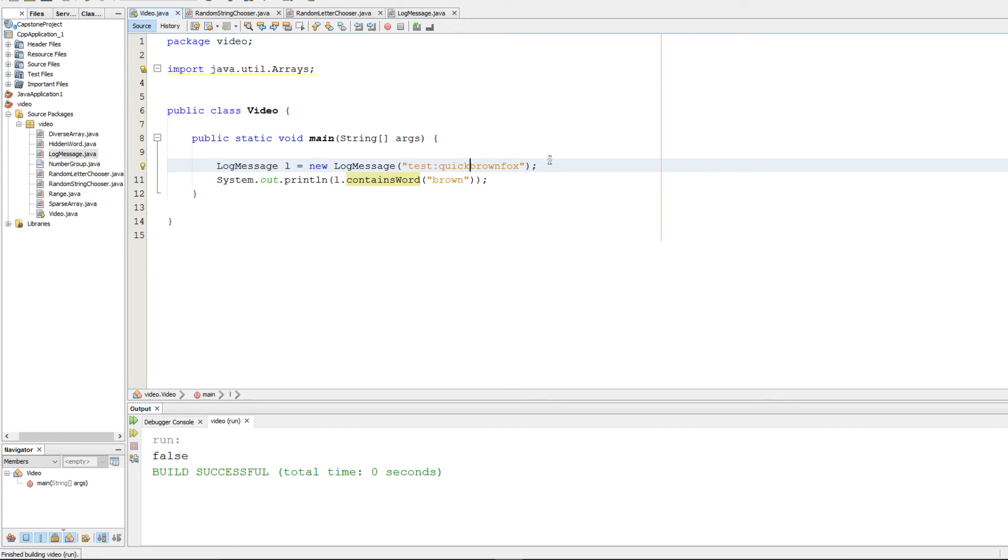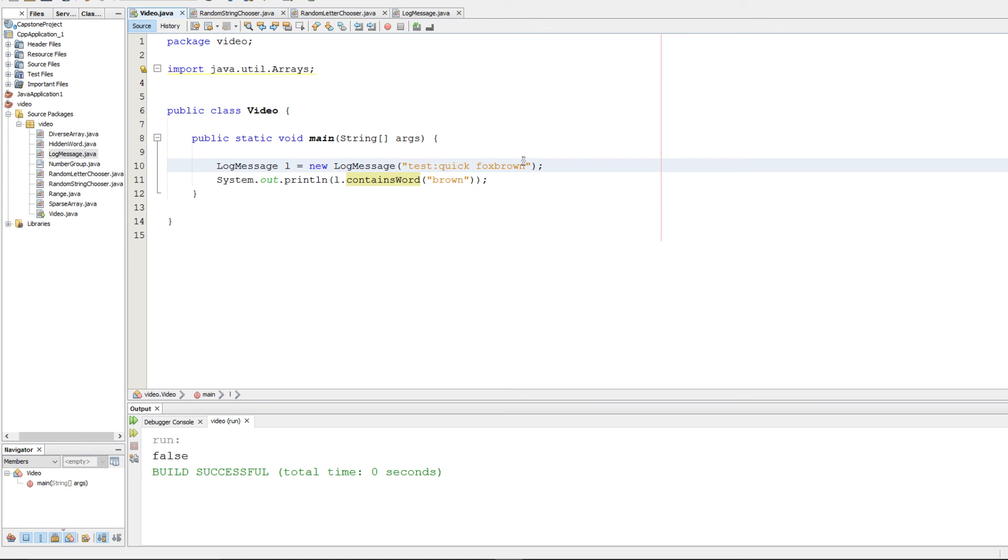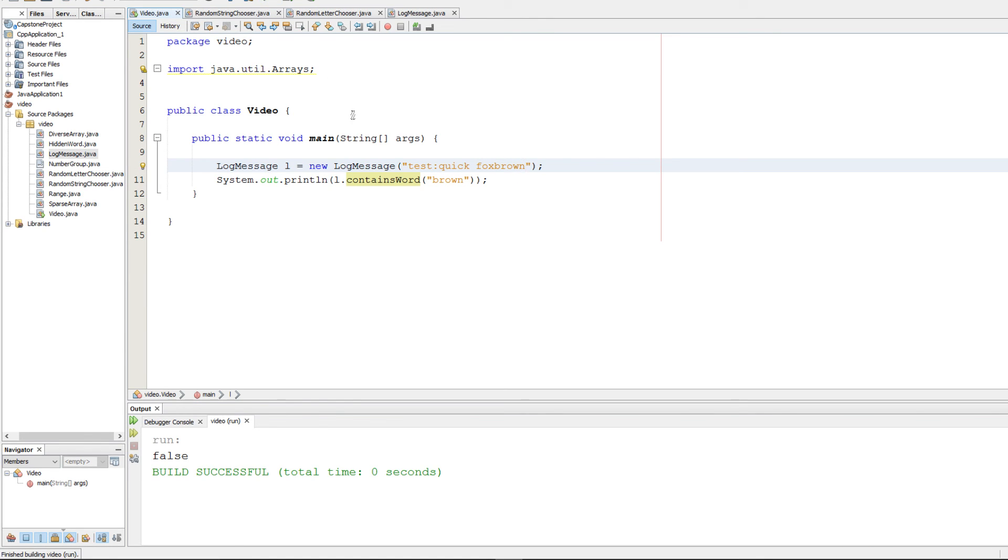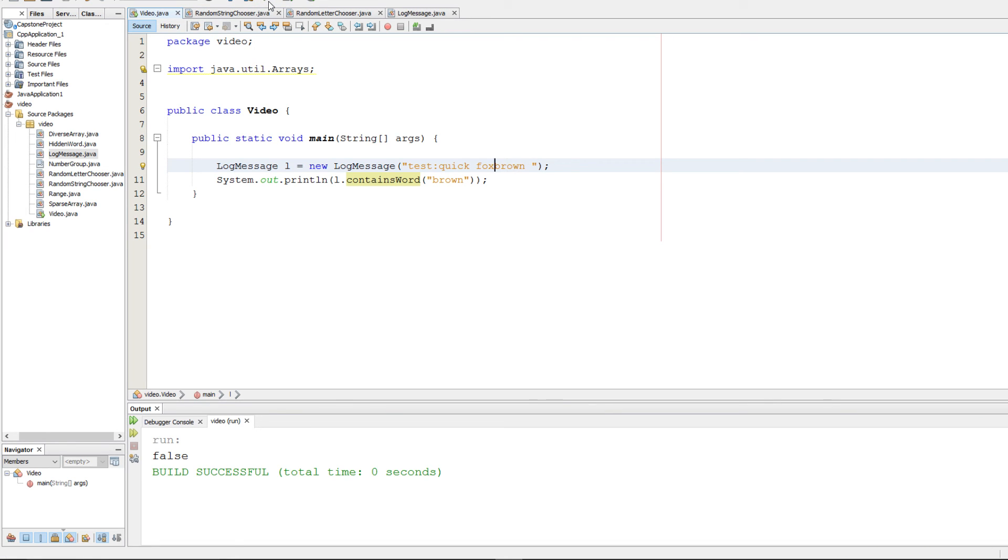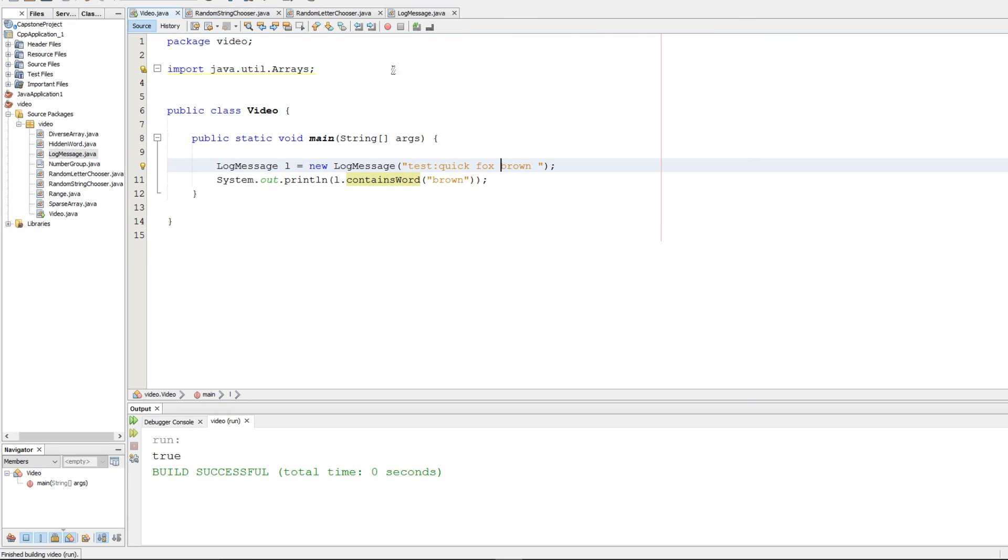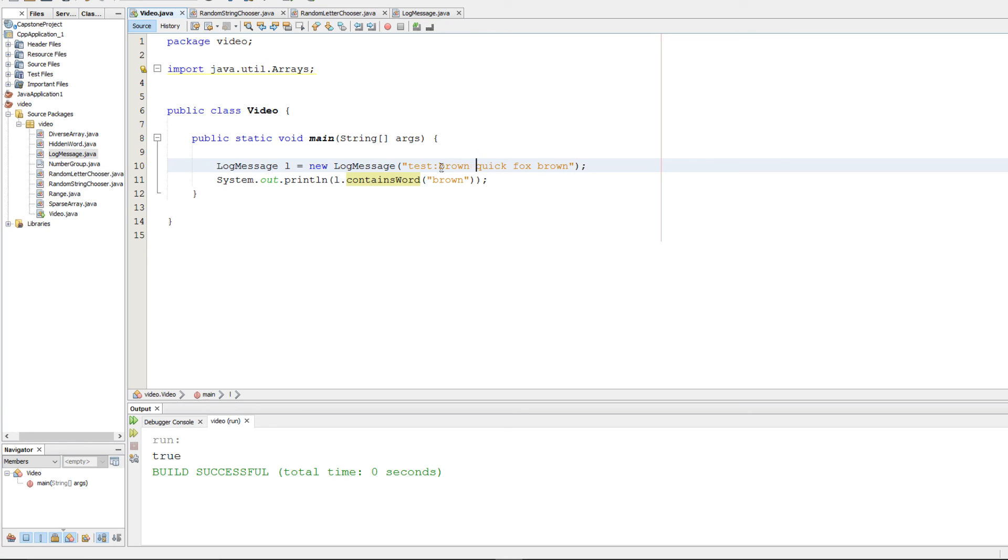Still false. Now what if I have something like this? Still false. Still false. Now it should be true. And now it should be true.